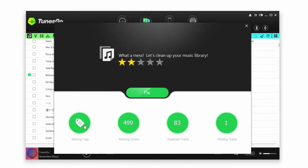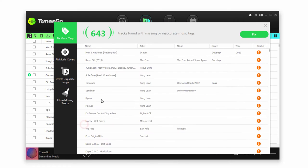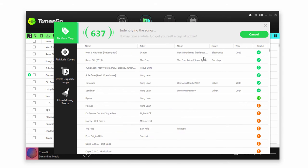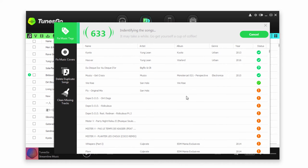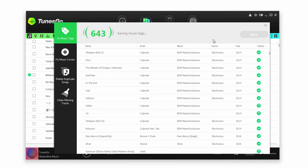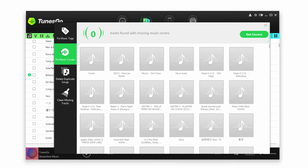So let's clean it up. First off, we're going to click on Missing Tags. It's going to display all of the missing tag songs it's found. We'll go ahead and click on Fix and it's going to start going through and fixing as many of these songs as it can. Once it's finished fixing all those music tags, we can click on Save, and it's going to save all of those to the actual files.